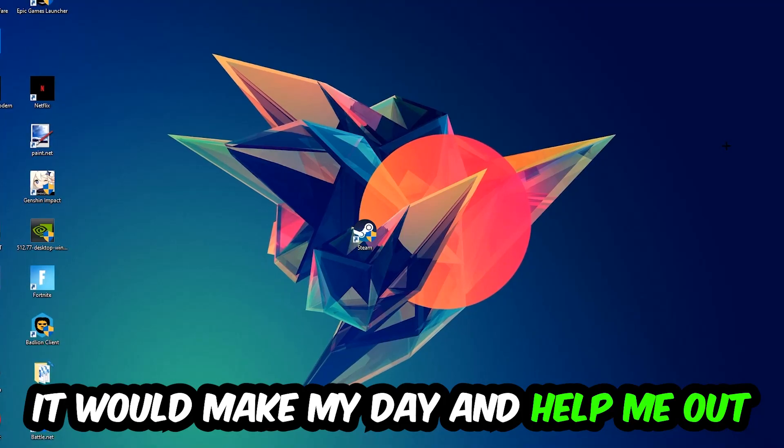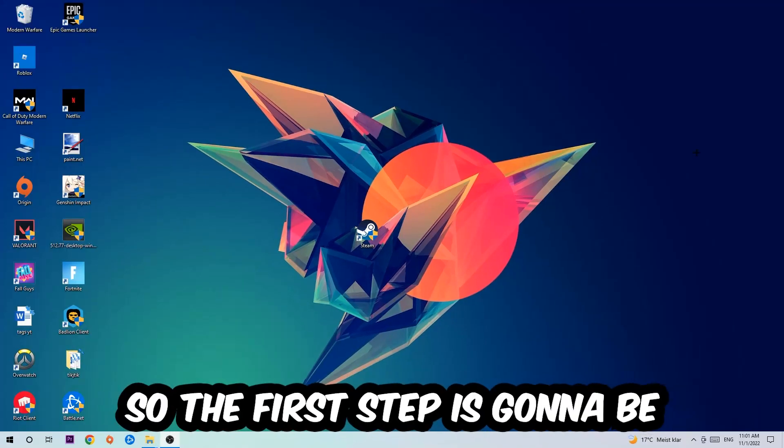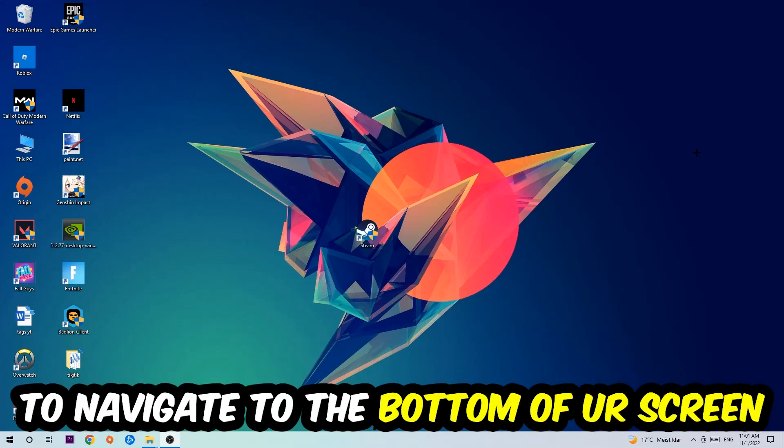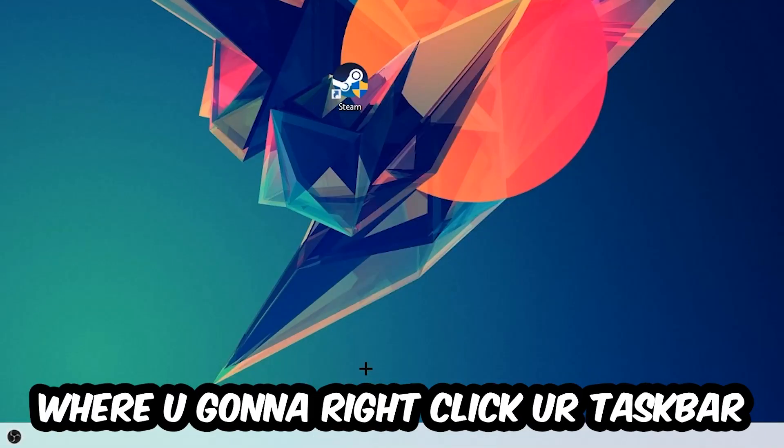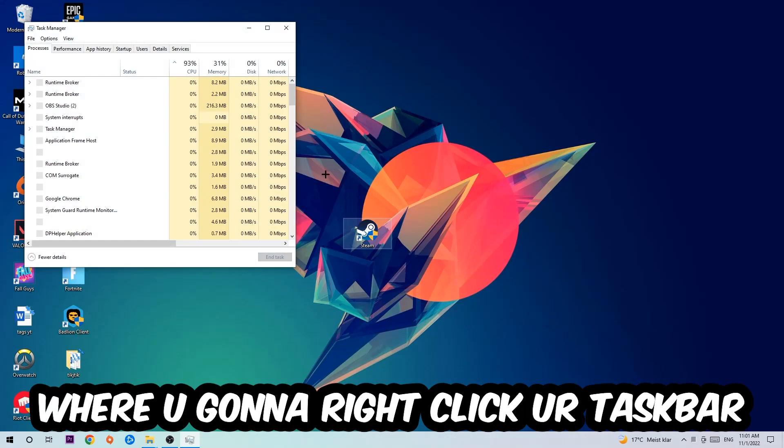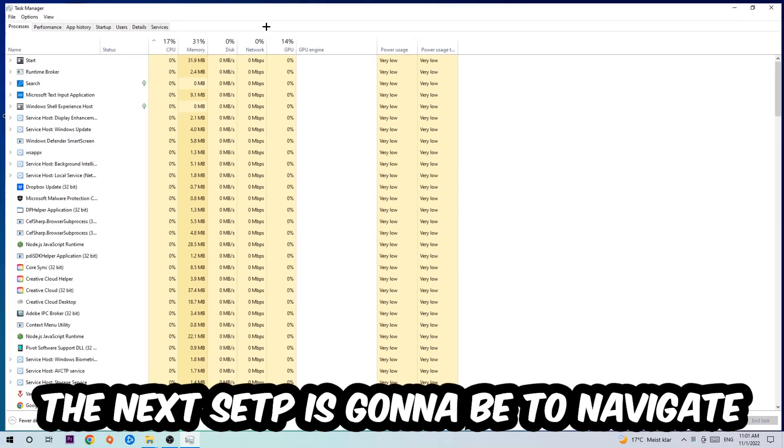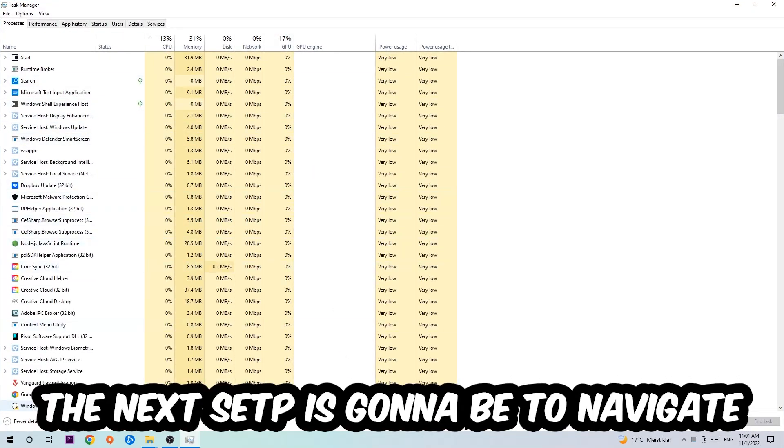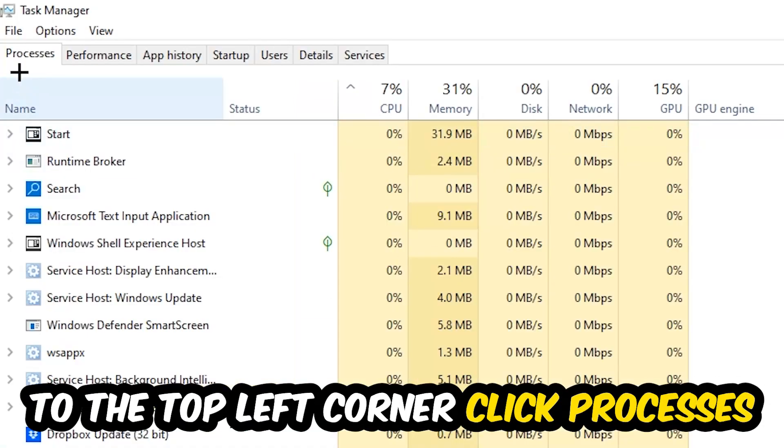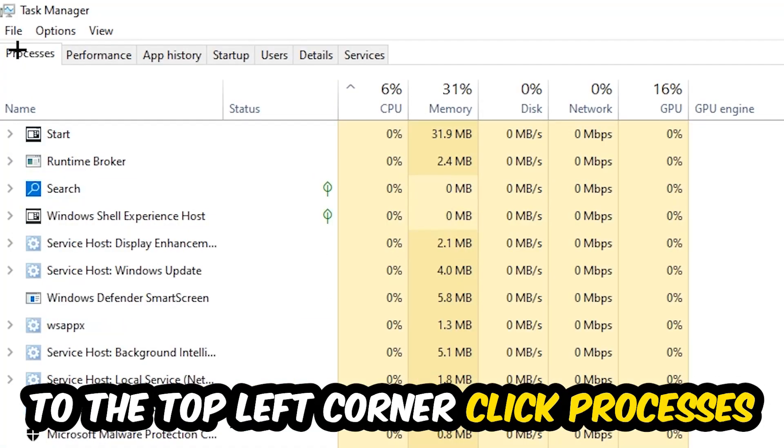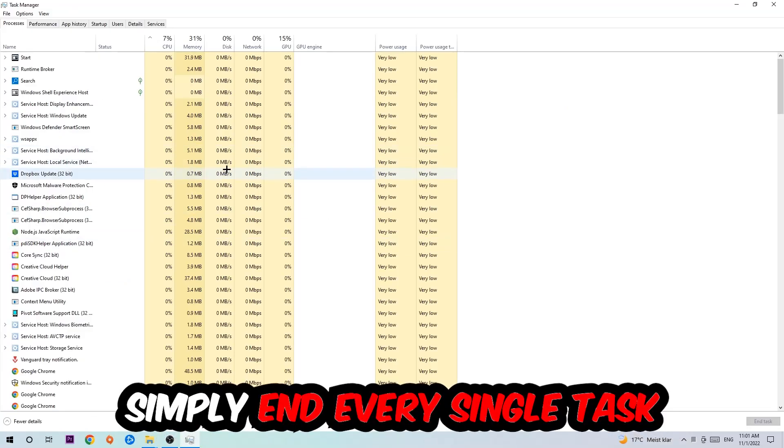So the first step I would recommend doing for everybody is gonna be to navigate to the very bottom of your screen where you're gonna right-click your taskbar and open up your Task Manager. The next step is gonna be to navigate to the top left corner of your screen, clicking onto Processes.